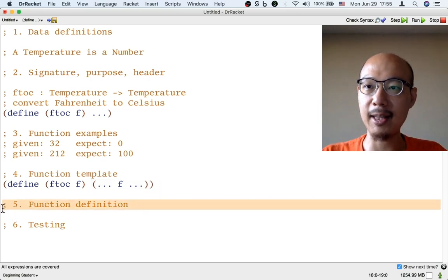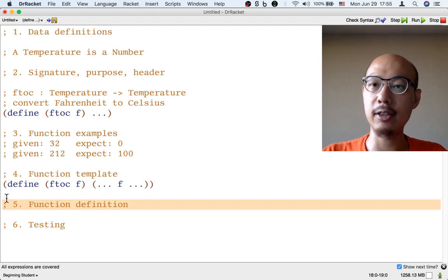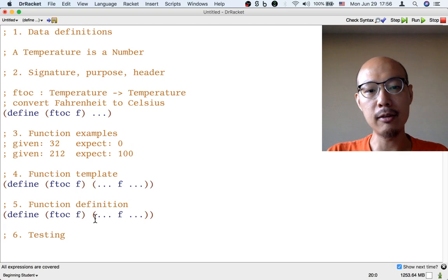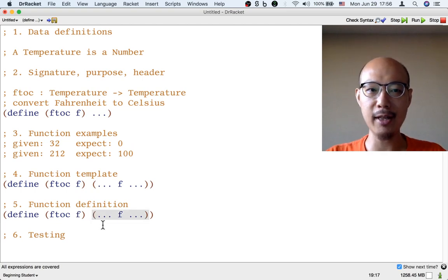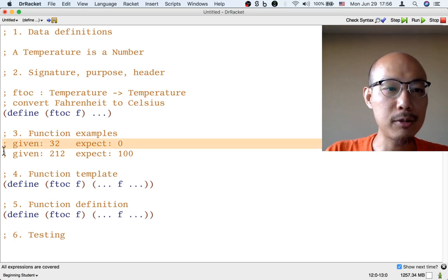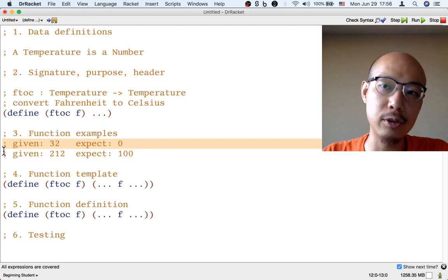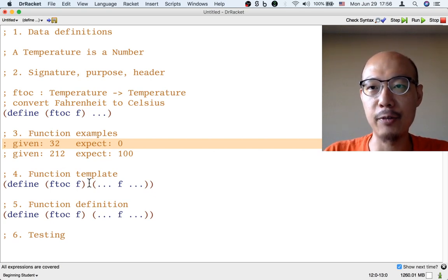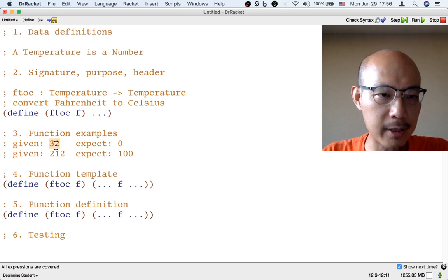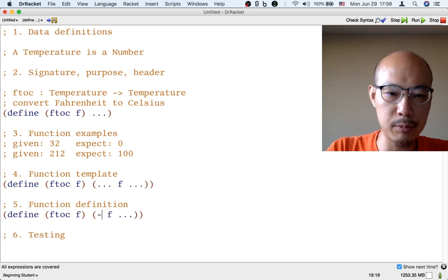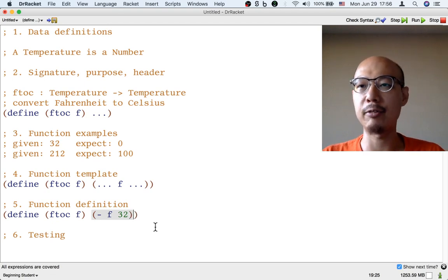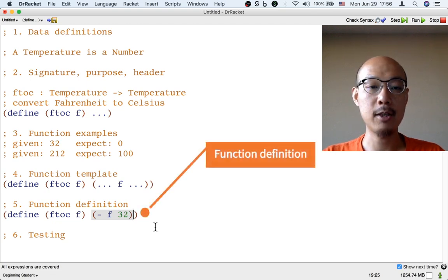The next step in the design recipe is step five: write the function definition. A good starting point is the template, so I'm going to copy the template and paste it here. The template says we should use F somehow — but how? Let's look at the examples. The first example says we should turn 32 into zero. So how can we turn F — one possible value being 32 — into zero? It looks like we're going to make the temperature smaller when we convert from Fahrenheit to Celsius. To turn 32 to zero, one way would be to just subtract 32. So this is how we subtract 32 from F, by giving F and 32 to the subtraction operator. That's our function definition.